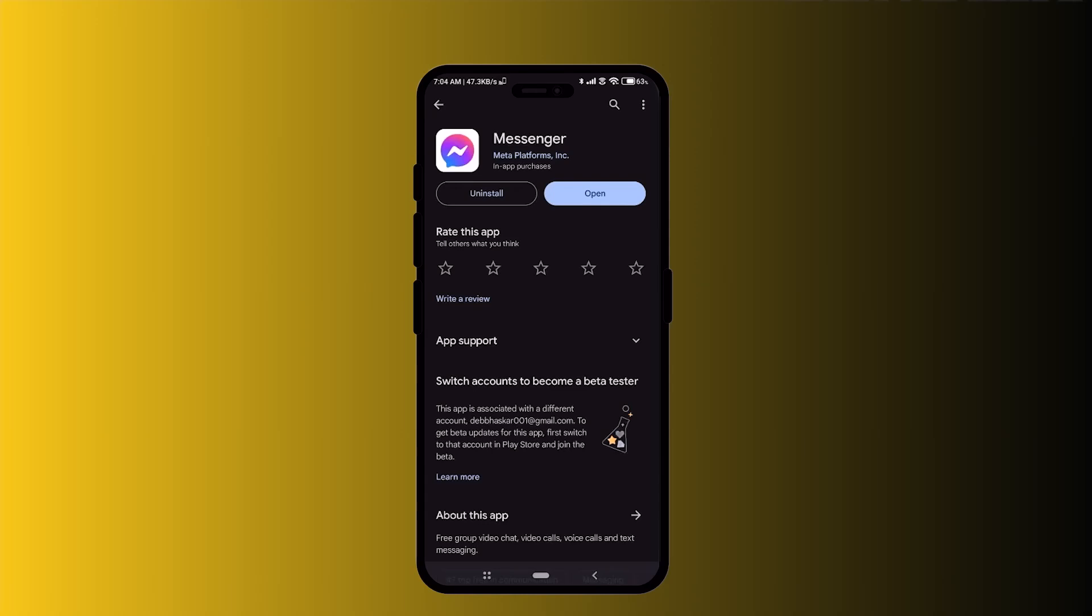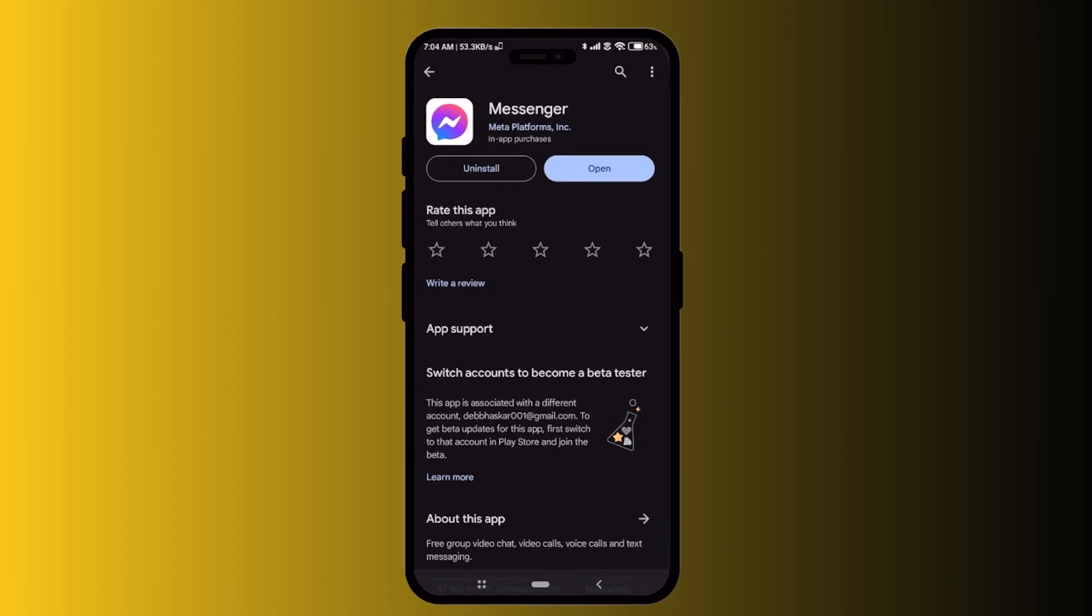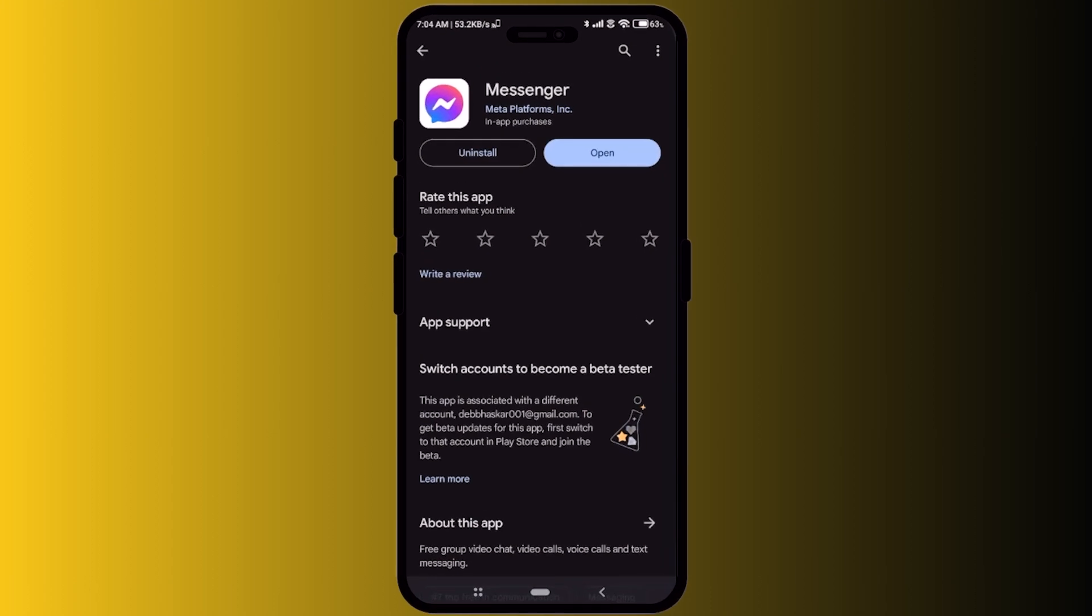Hello guys. Today I will show you how to recover permanently deleted messages on Messenger. It's a very easy process and for doing this process, you do not need to go inside the Messenger itself.